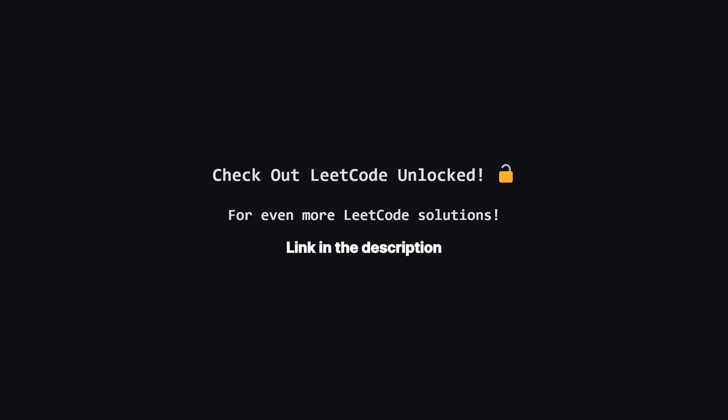It's where I'll be posting solutions to a ton of other problems. So if you're serious about your interview prep, be sure to check it out. The link is in the description below.